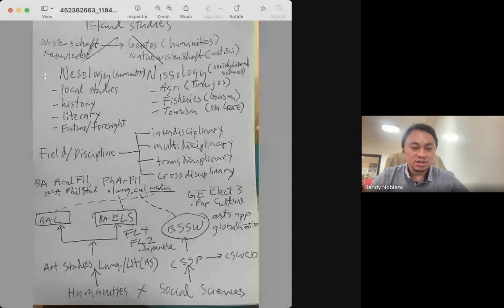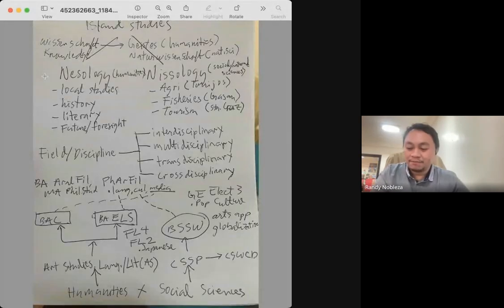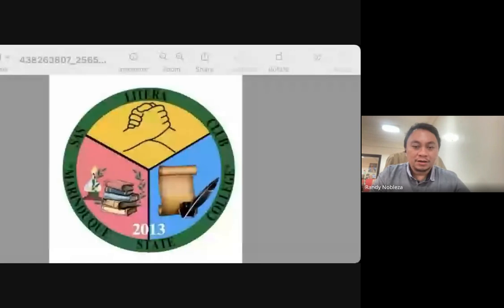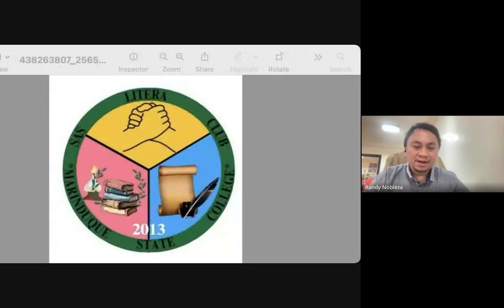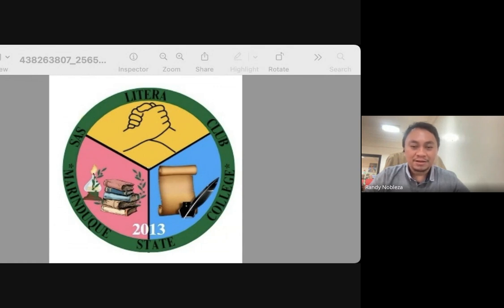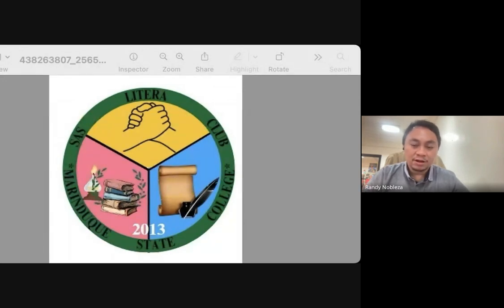So let's work with concepts and terms. We have this particular diagram, so we move on. I'm going to be more particular with the evolution and the transfer of Litera Club as an interface between the three courses. Just like the logo of the College of Arts and Social Sciences, it deals with BS social work, communication, and English language studies.